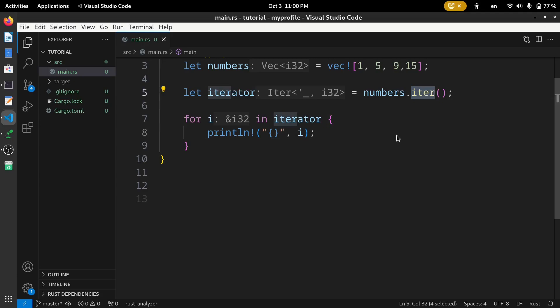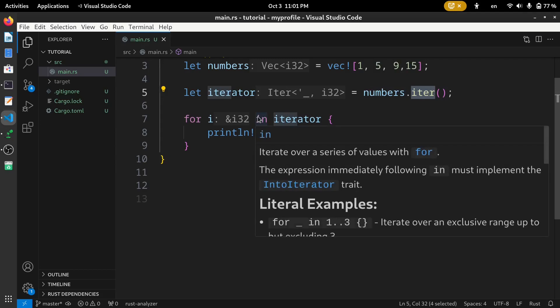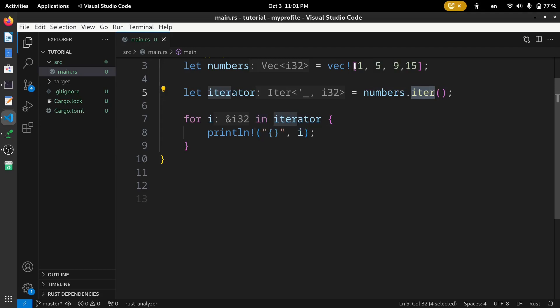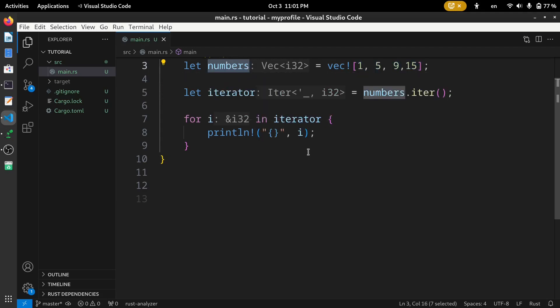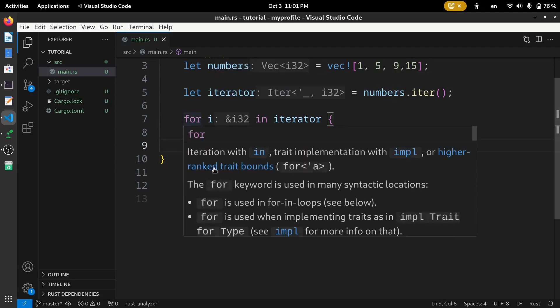As mentioned, the iter() method creates a sequence of values with references only and does not take ownership from the original variable. In this case, iter() does not take ownership of the elements from 'numbers'; it takes just references. To verify this, let's print 'numbers' after the for loop.